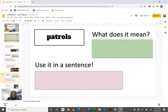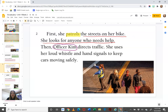Okay, the next word is patrols. If you don't know what patrols means, you can read before and after to help you figure out what patrol could mean. First, she patrols the streets on her bike. She looks for anyone who needs help. Then officer Kim directs traffic. She uses her loud whistle and hand signals to keep cars moving safely.